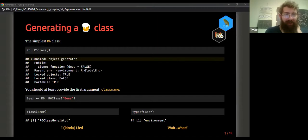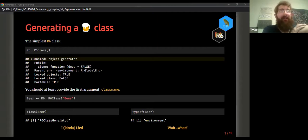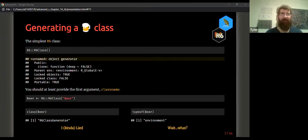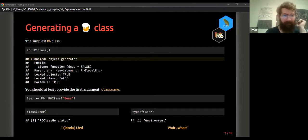What is this beer thing? The beer R6 class generator is actually an environment. This is how R6 injects reference semantics — all an R6 class is, is an environment. It's an environment that bundles together other environments, functions, and variables, and by virtue of being an environment, it has reference semantics.